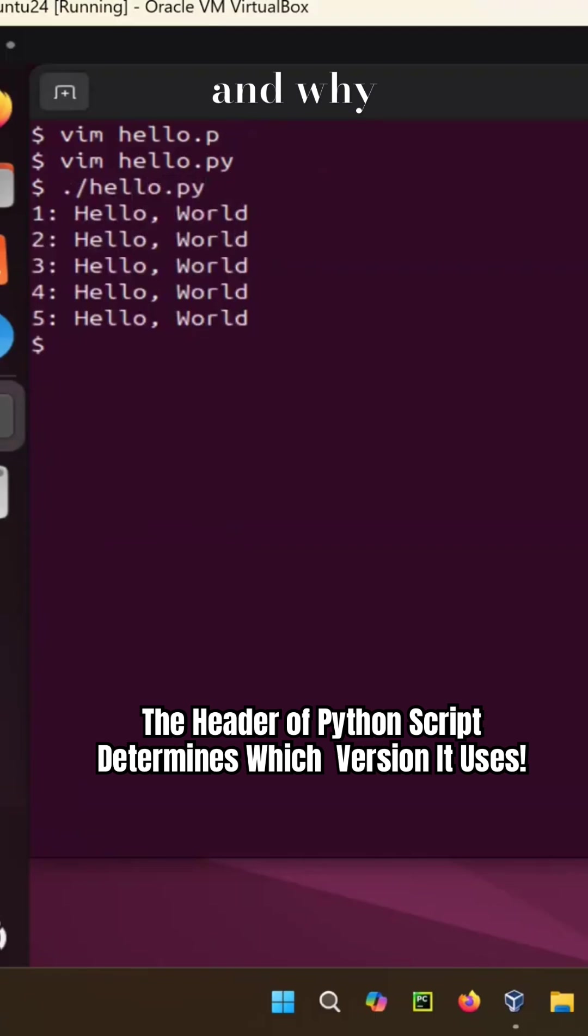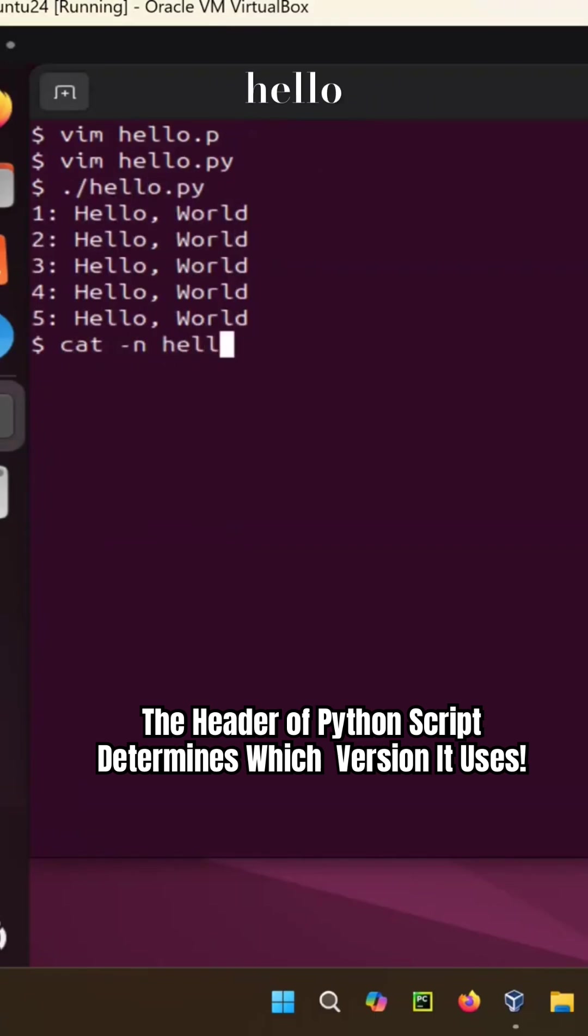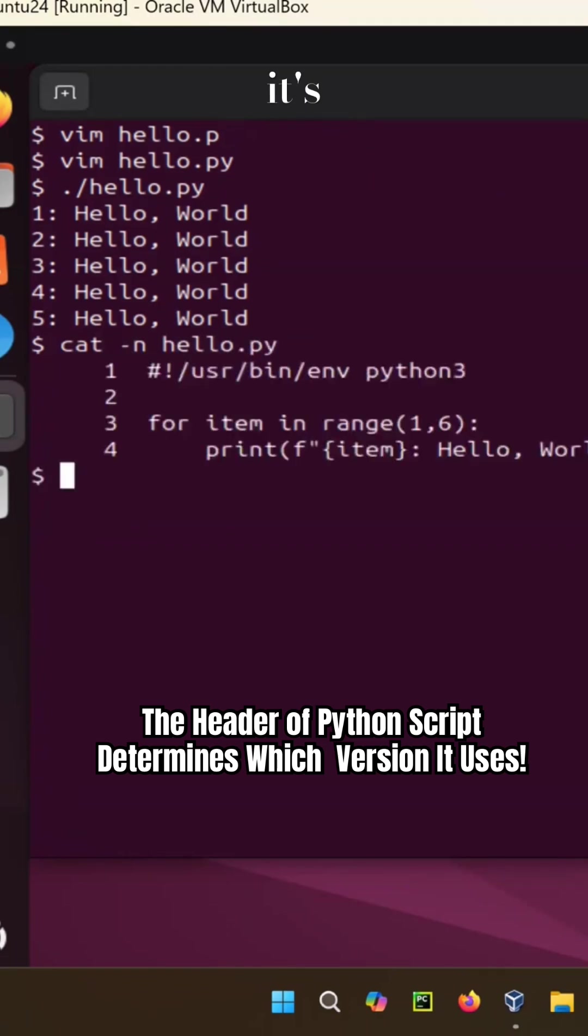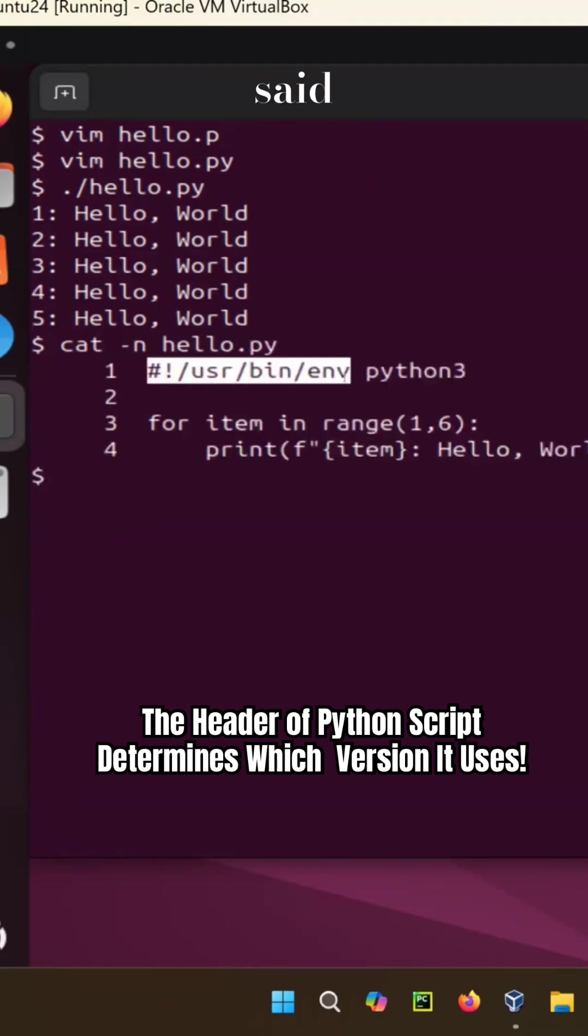And why? Because cat -n, if you see, I'm sorry, -n hello.py, it's telling you that on the first line, I say find out /usr/bin/env.